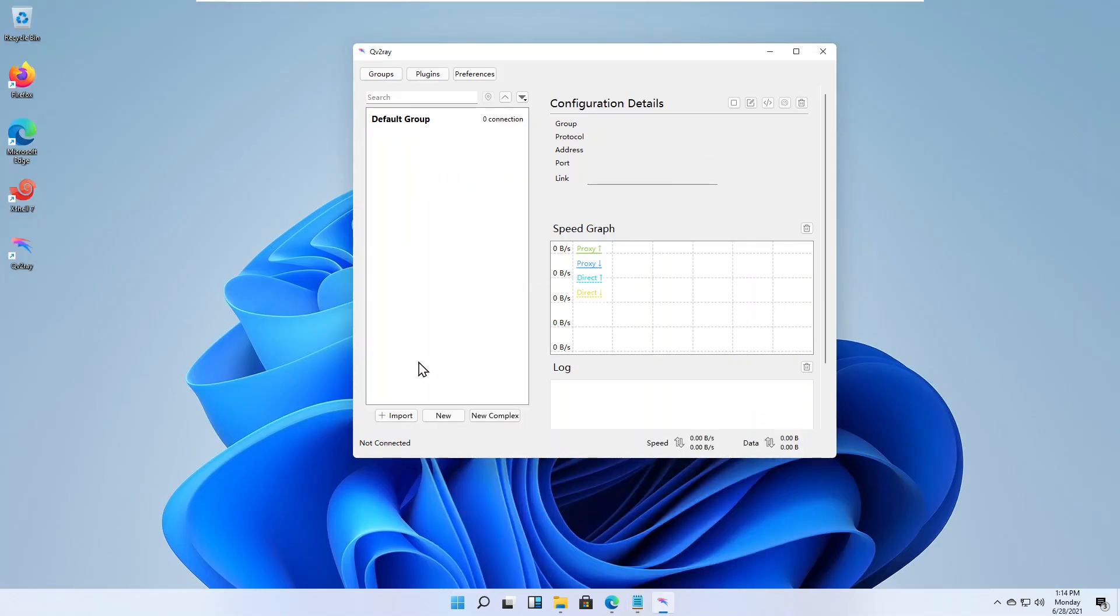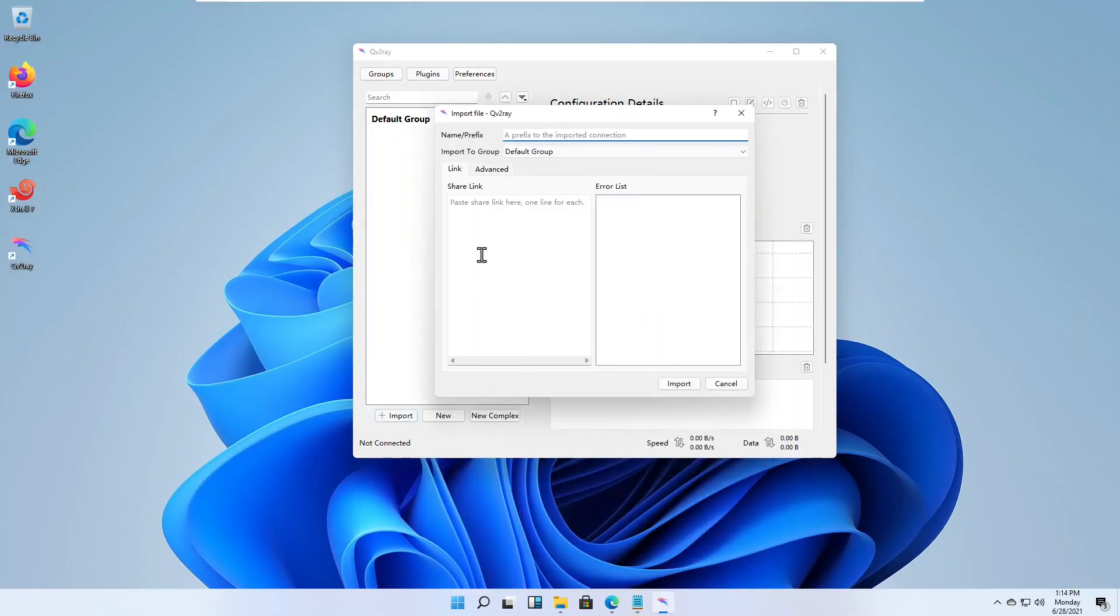In qv2ray, click the import button and paste in your VLS URL.